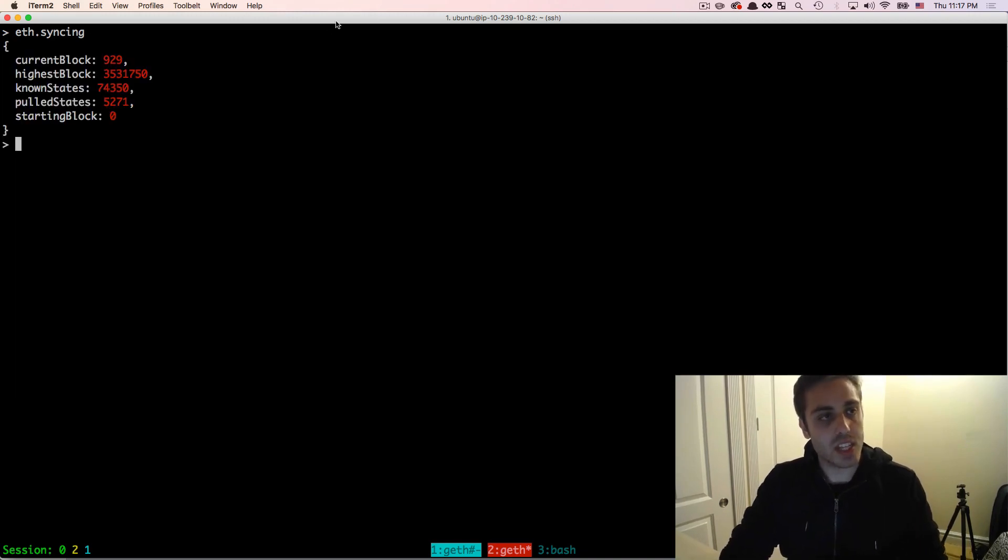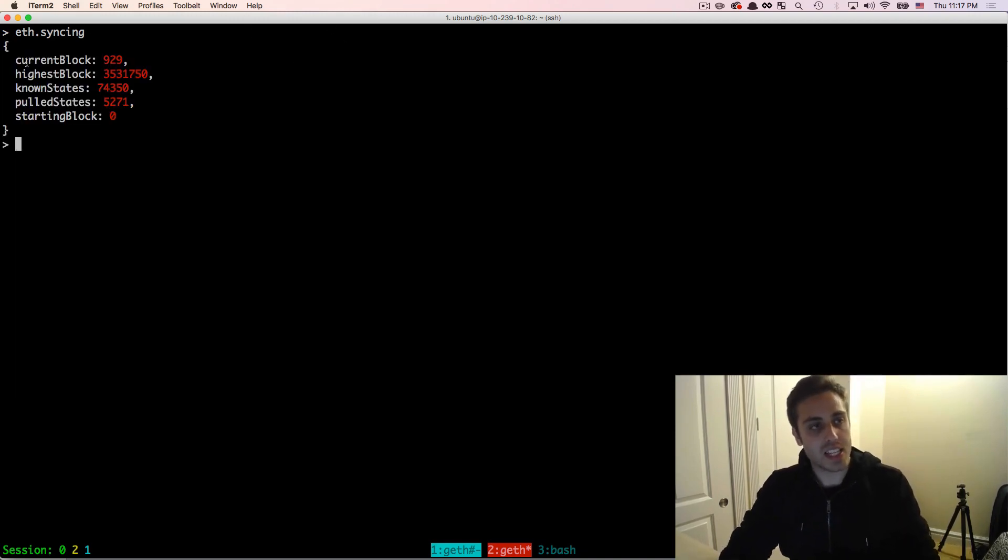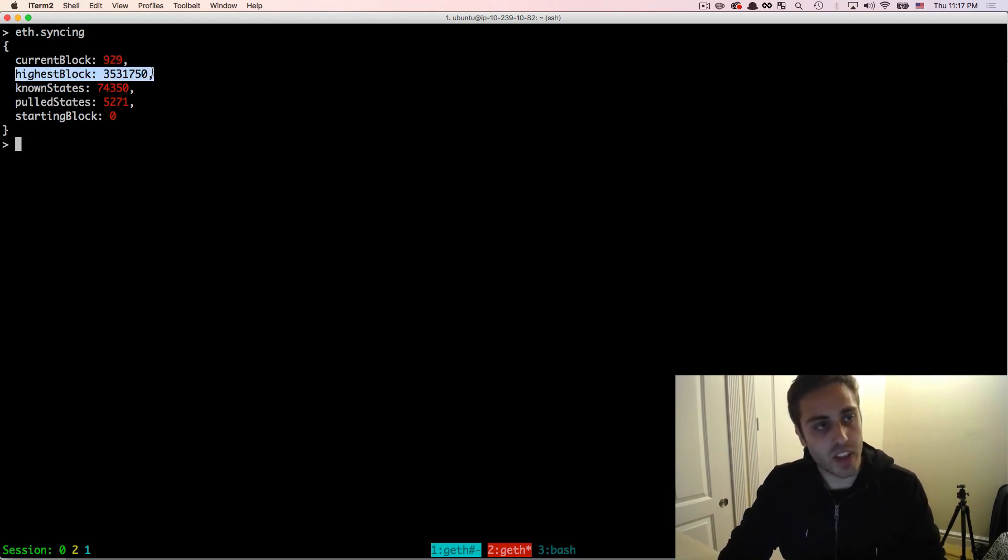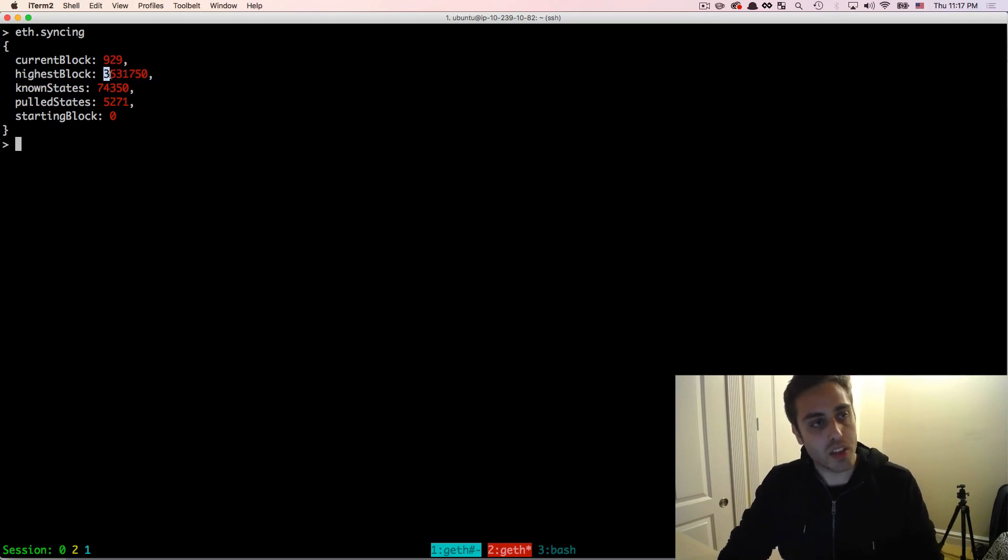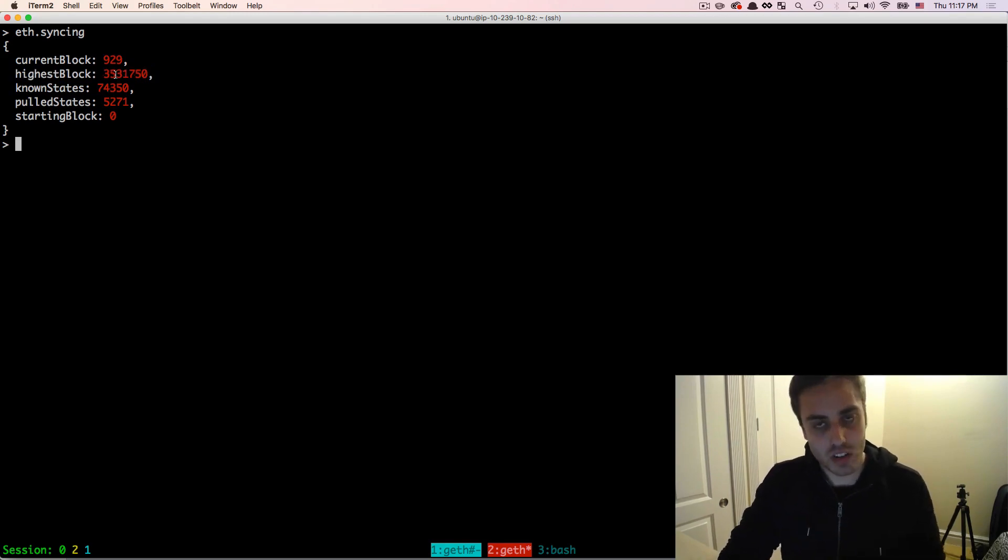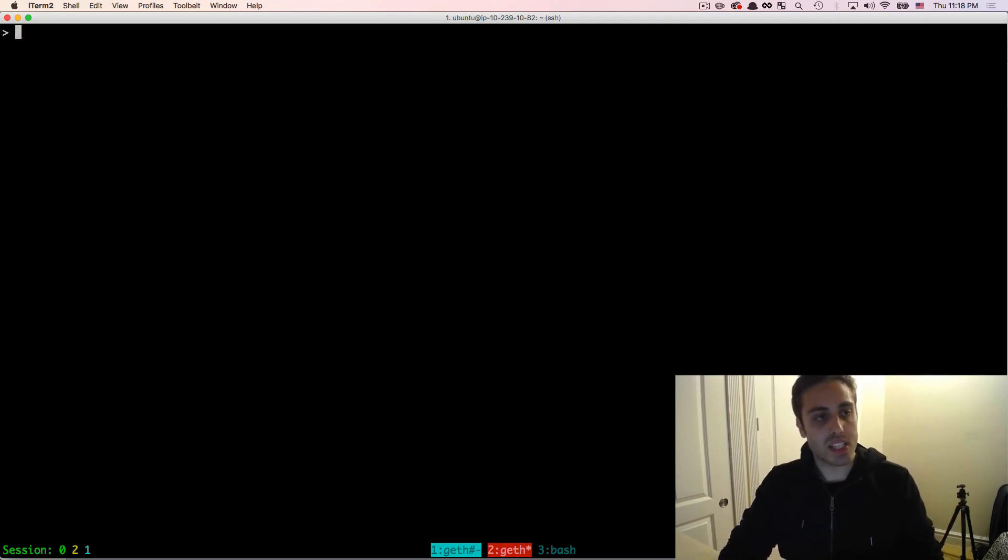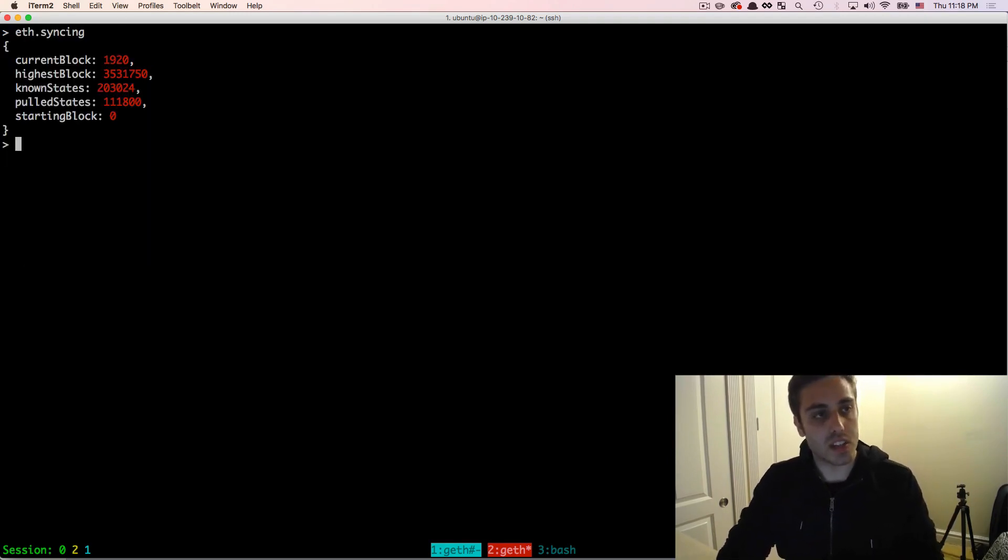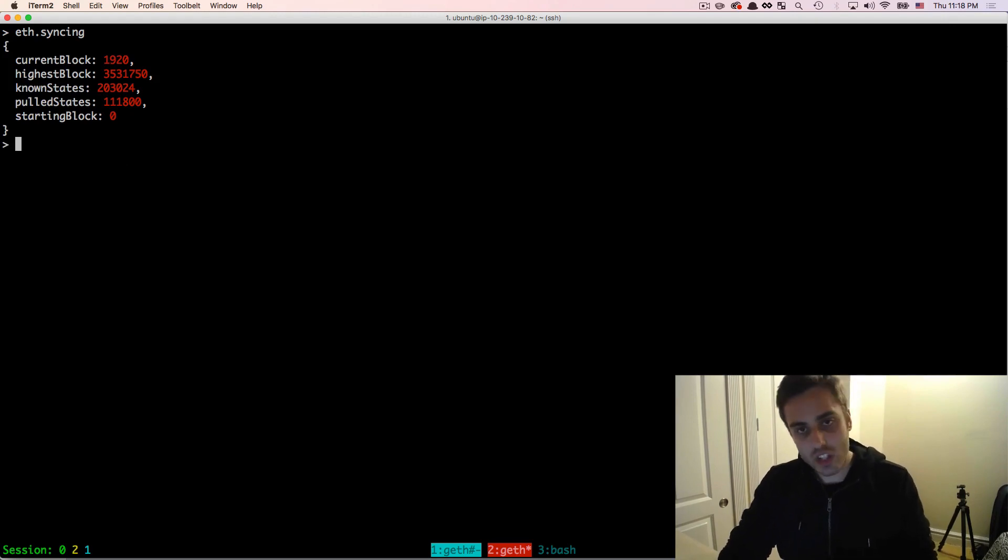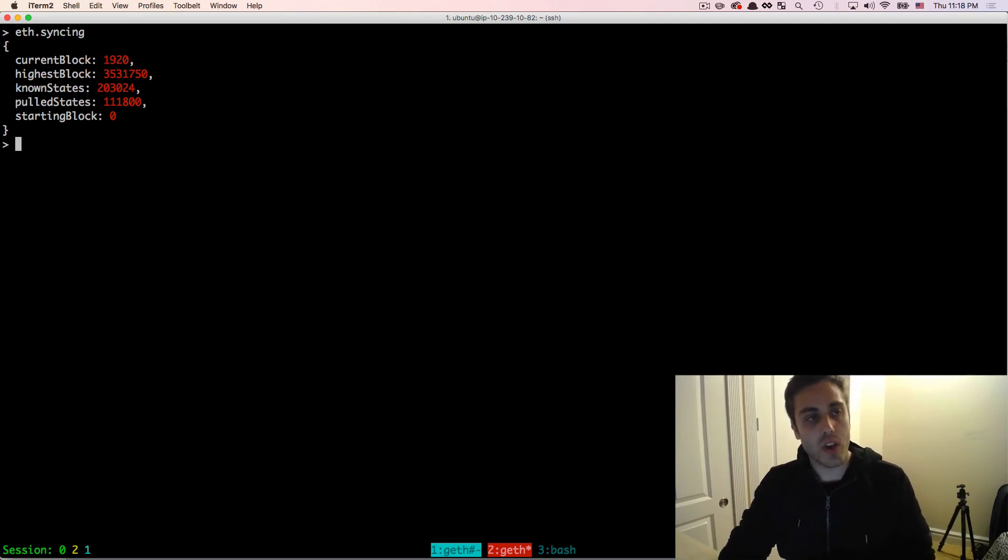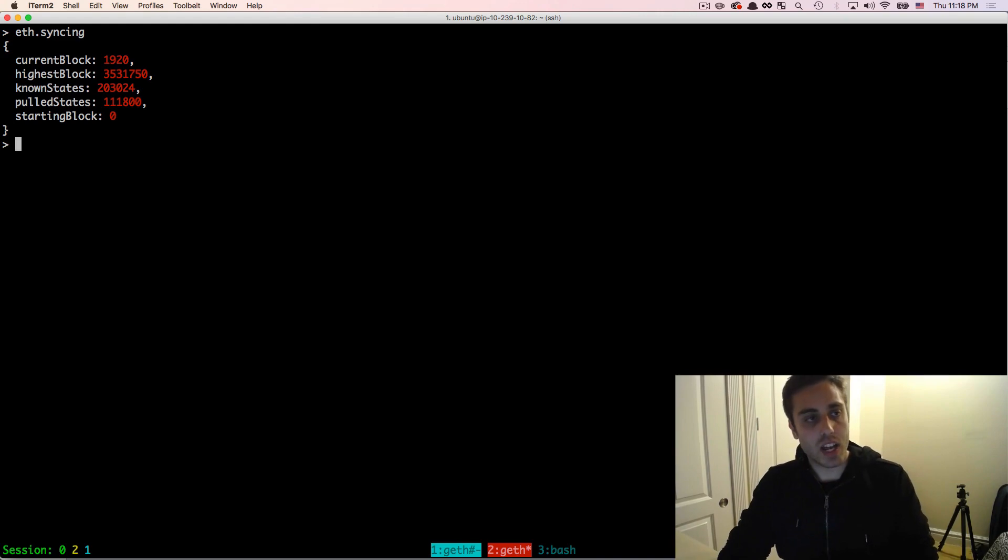And you'll see that eth.syncing says that the current block is 929 that it synced so far. The highest block that it knows about is block 3.5 million, which is the current highest block on the Ethereum mainnet at the time that I'm running this command. So I can look at the progress of the synchronization as it's going on. And this is just a Node.js console, very similar to the Truffle CLI, or just any other Node JavaScript environment that you're familiar with. So I'm going to go ahead and let this sync, and then I'll come back in a minute.